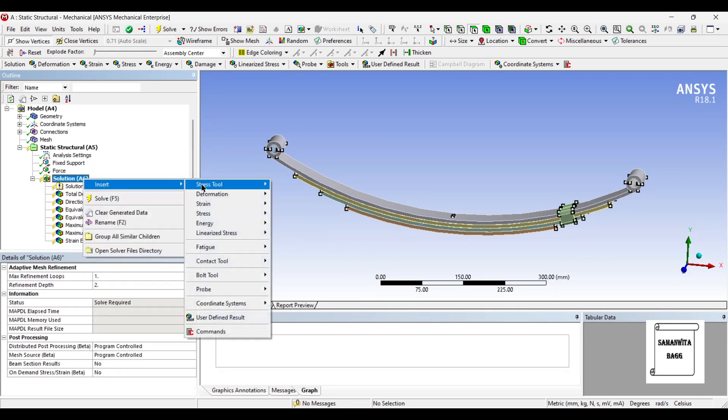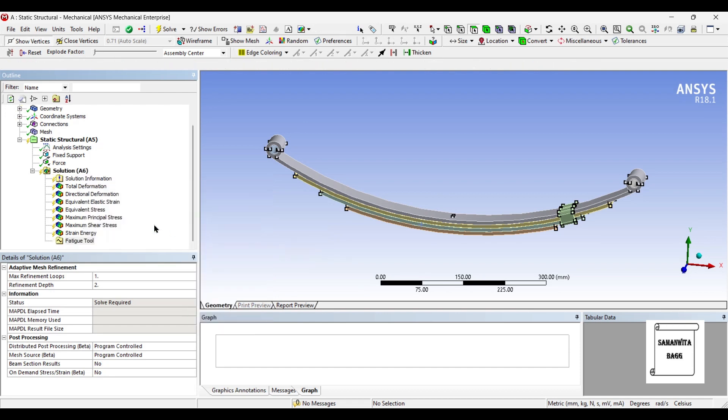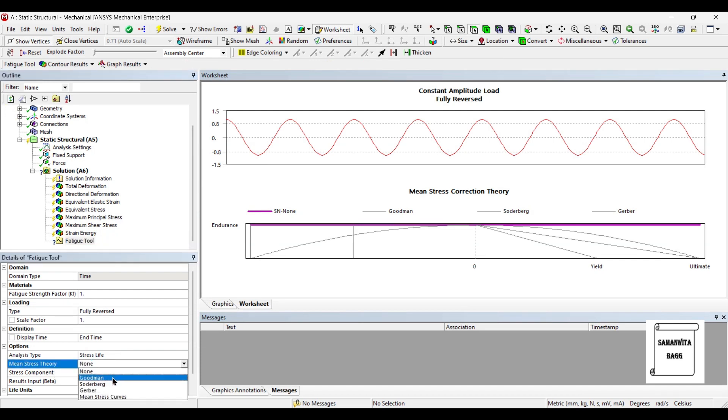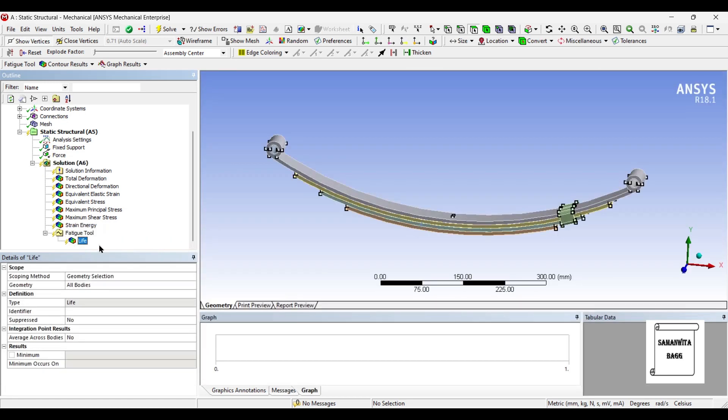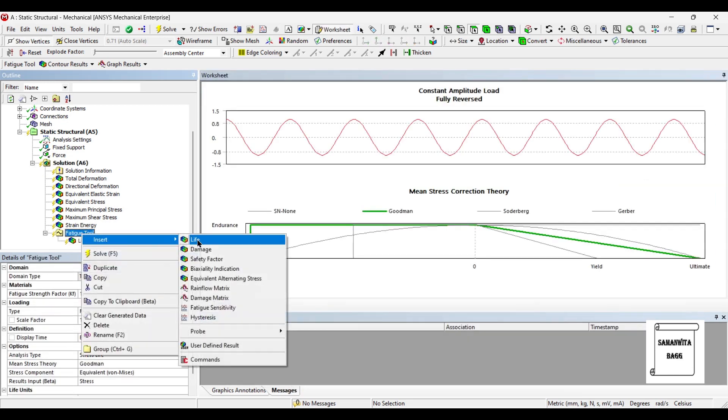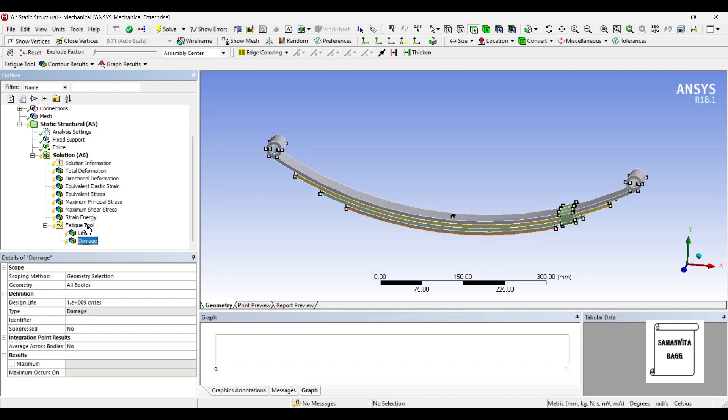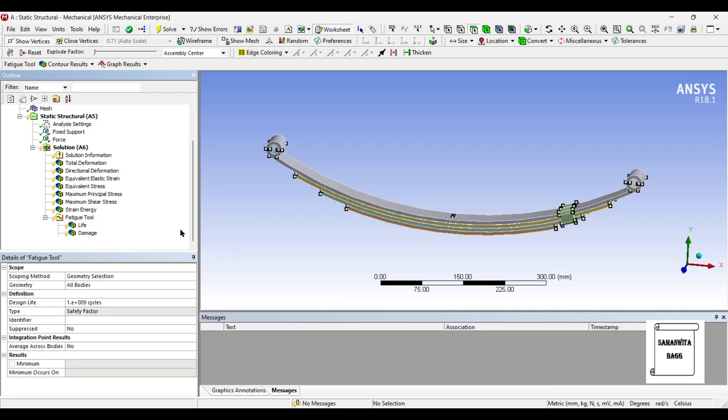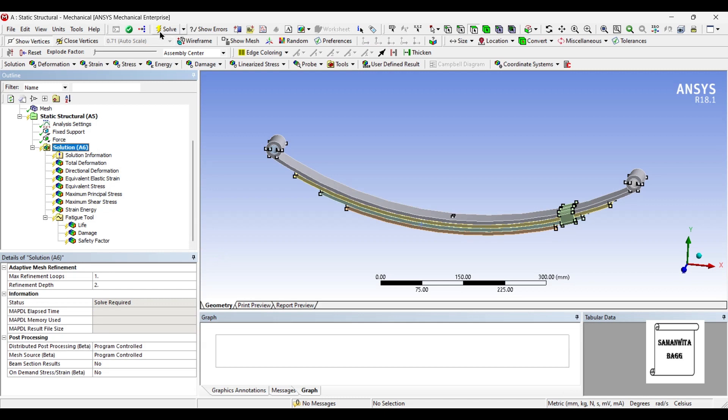Also, I'll insert energy strain and I'll insert fatigue tool. Now here, I will choose mean stress theory as Goodman theory. I'll right click here and insert life. Also, I'll insert damage and the safety factor. Next, I'll go to solution and solve.